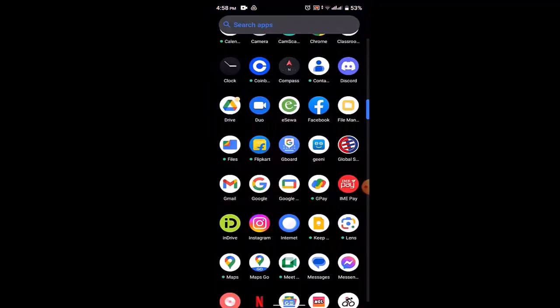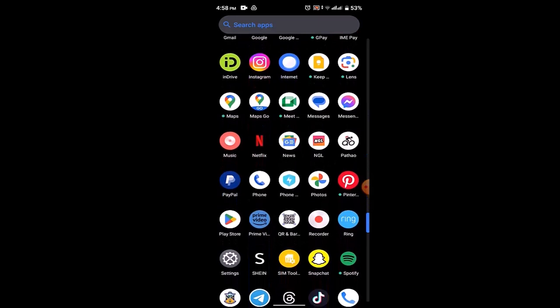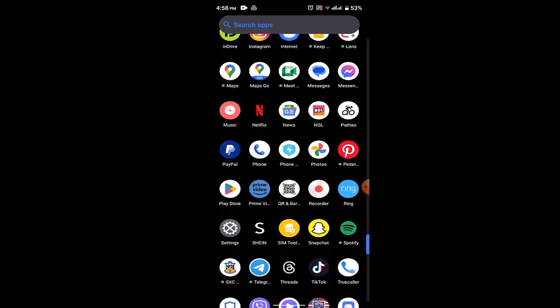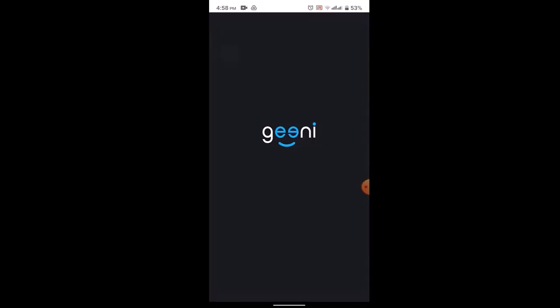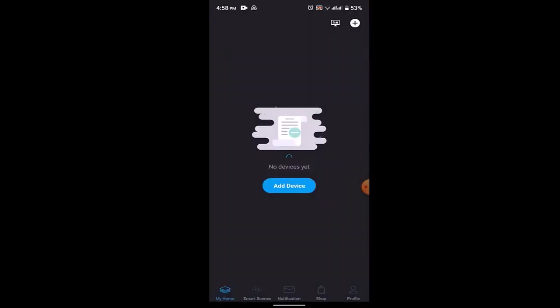To do this procedure, first of all, make sure that you have a stable internet connection, and after that, open up your Genie application. After you open up your Genie application, you'll be able to see this kind of interface.